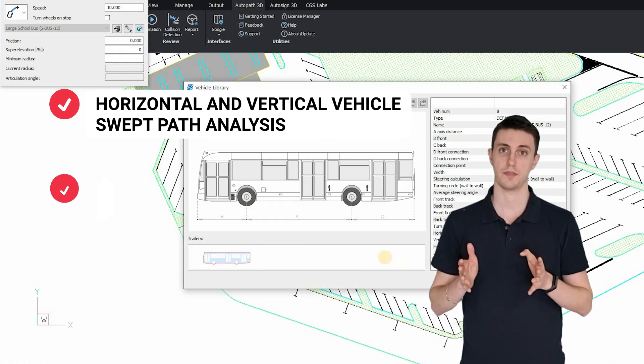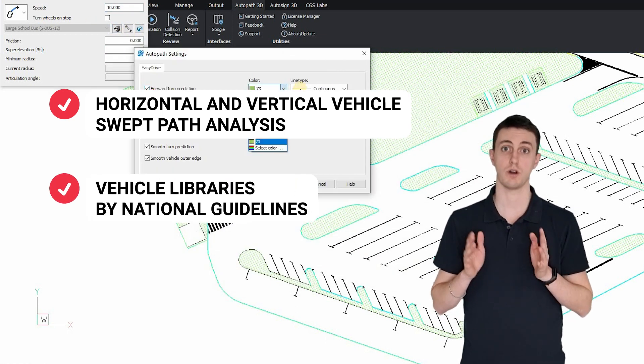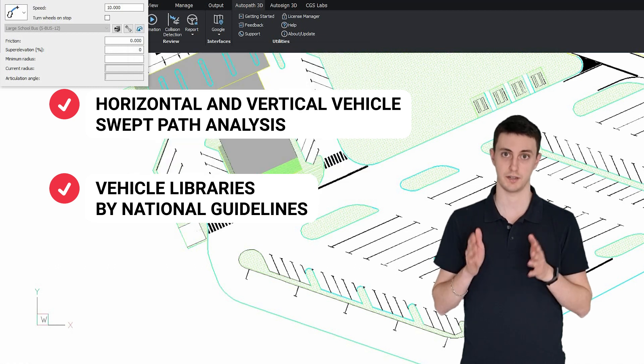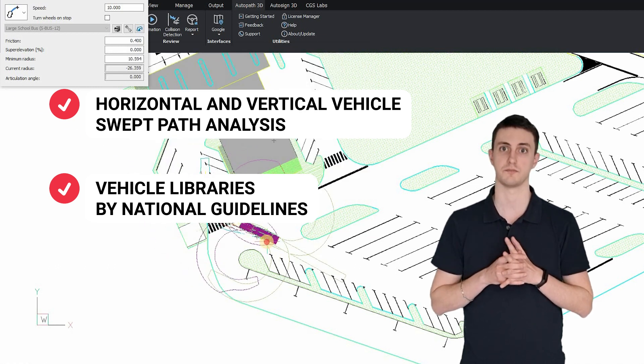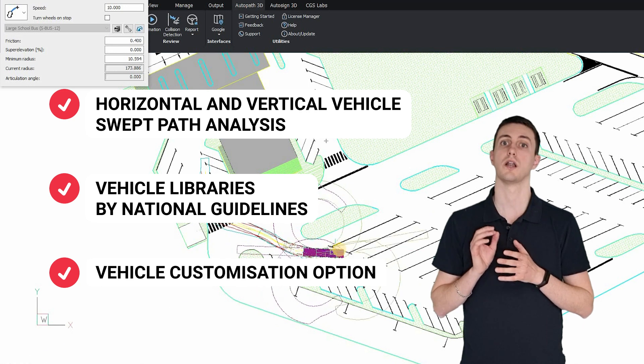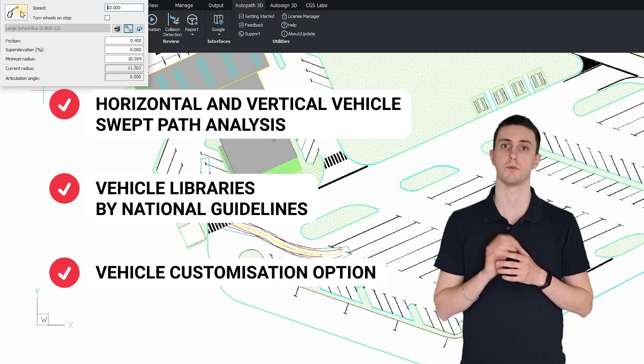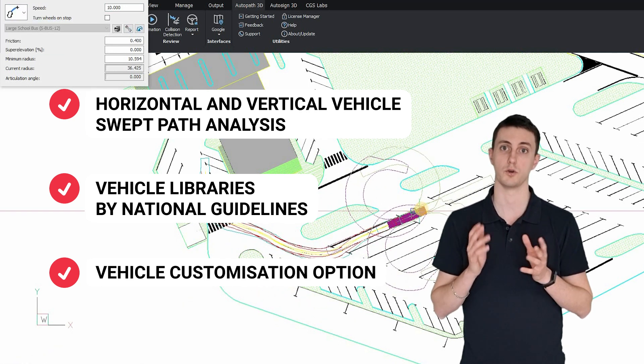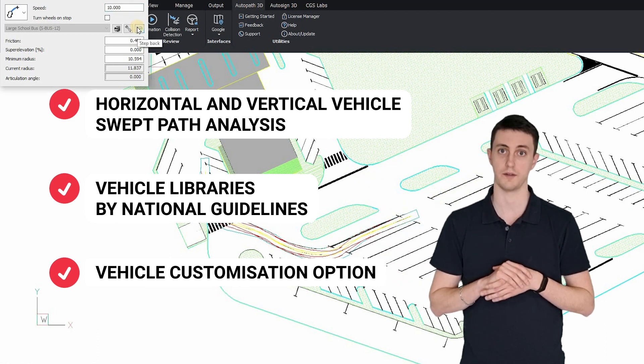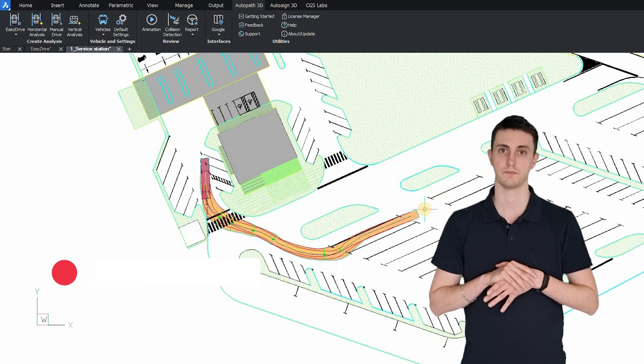AutoPath provides vehicle libraries based on national standards and manufacturer's specifications, as well as brings you the possibility to create and design your own custom vehicles and use them within a library.